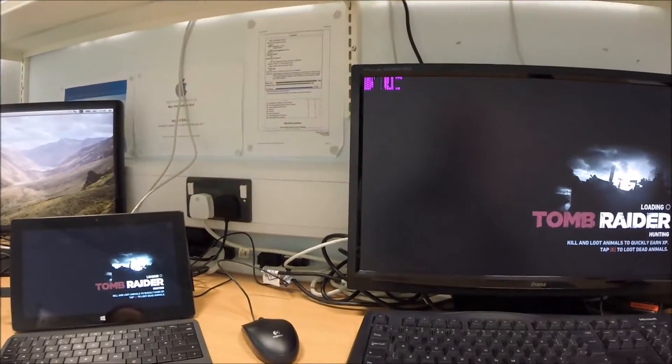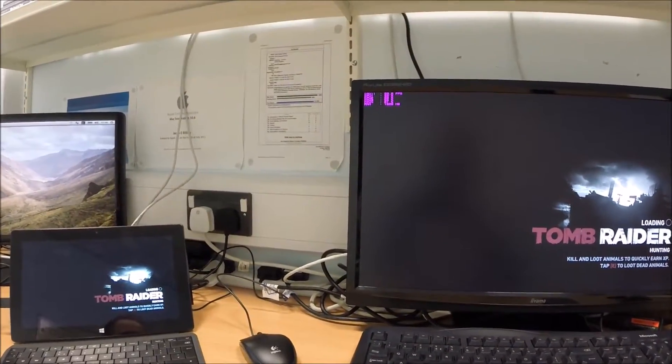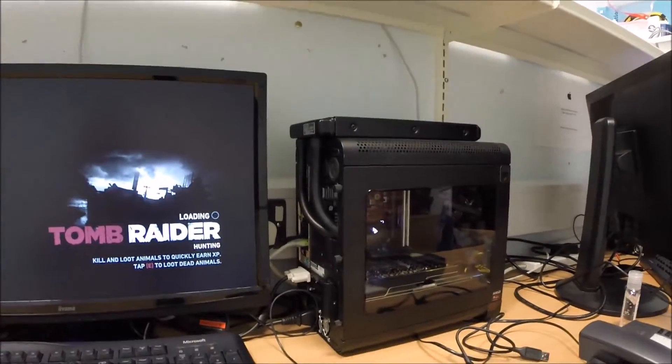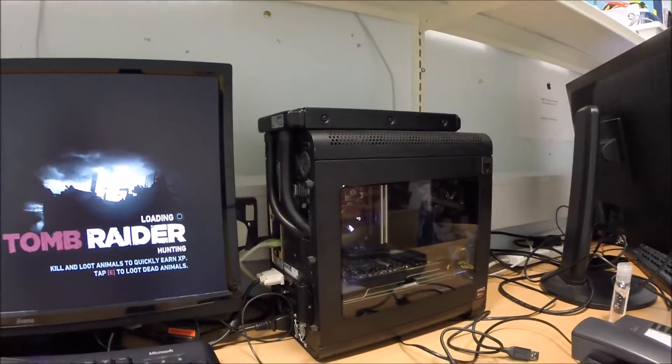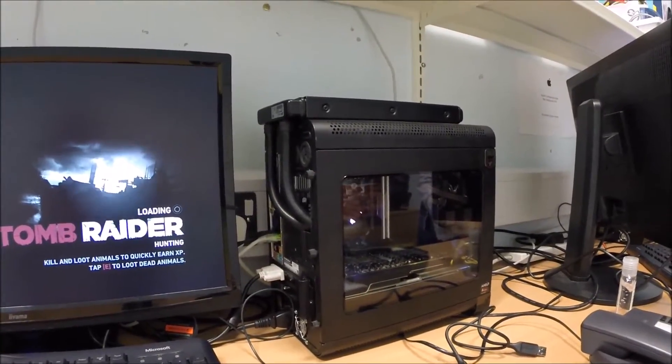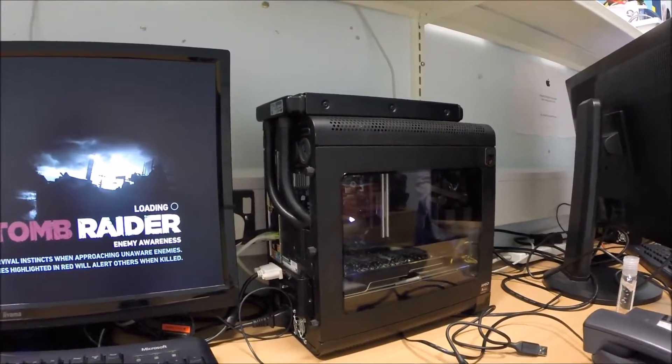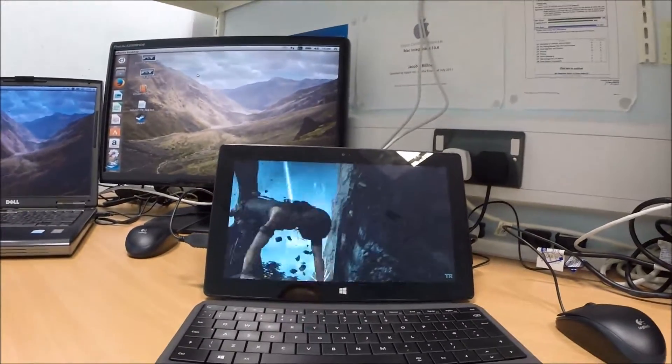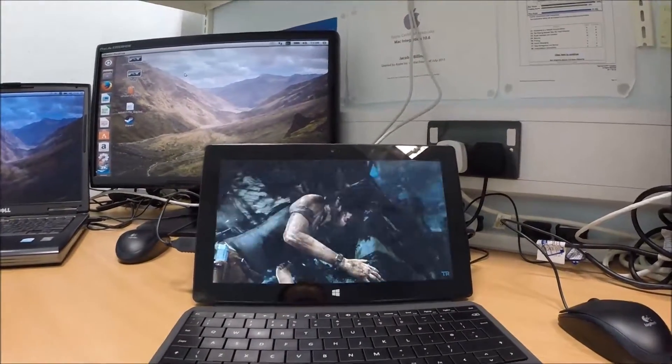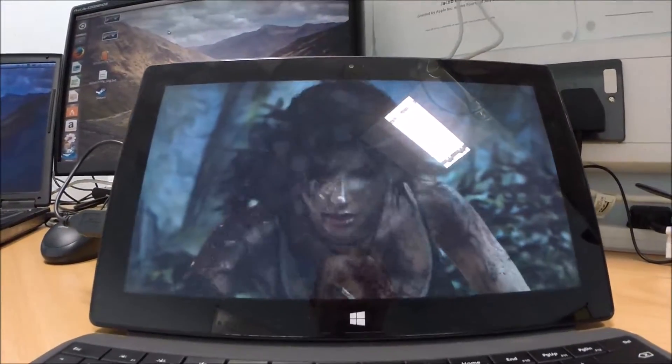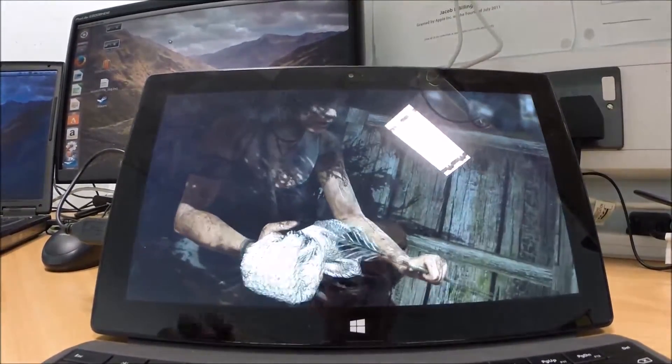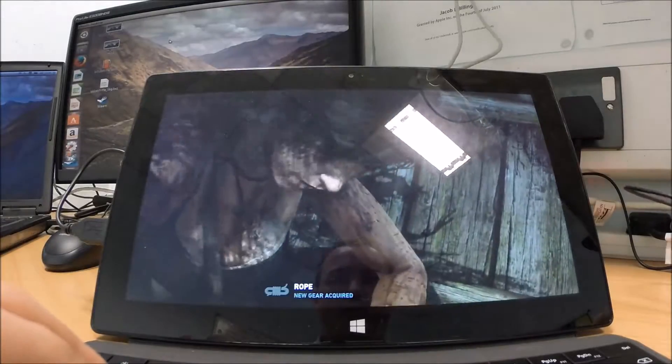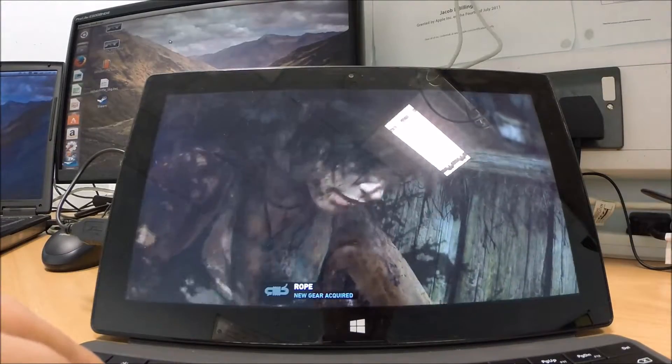So as you can see, both screens. So this computer is the one that is obviously storing the game, running, rendering the game, and then broadcasting it over to this machine. And this is obviously client picking it up. As you can see, it runs very, very nicely. New gear acquired, some rope.